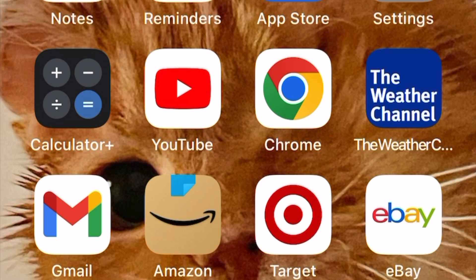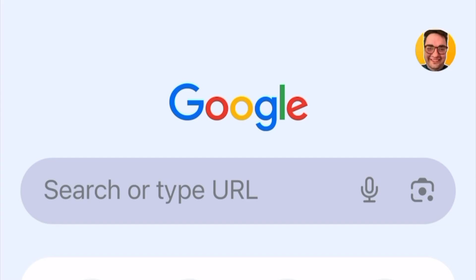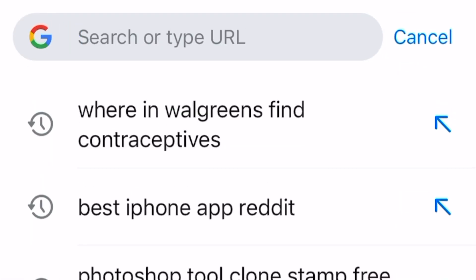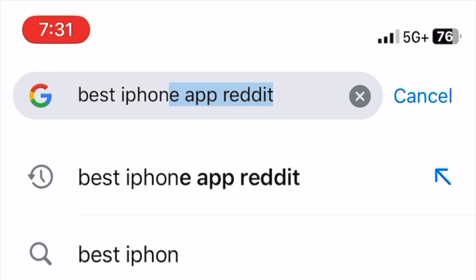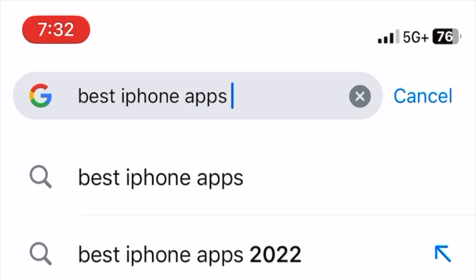First, open up the Google Chrome app. Then Google search a topic of interest. I am going to search 'best app for iPhone Reddit' for an example.